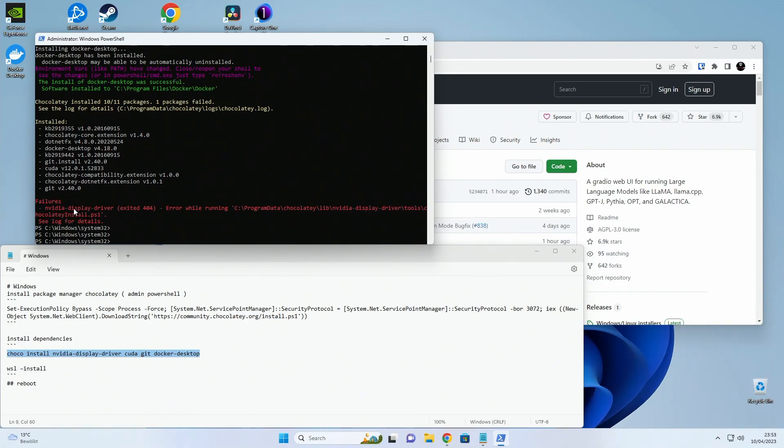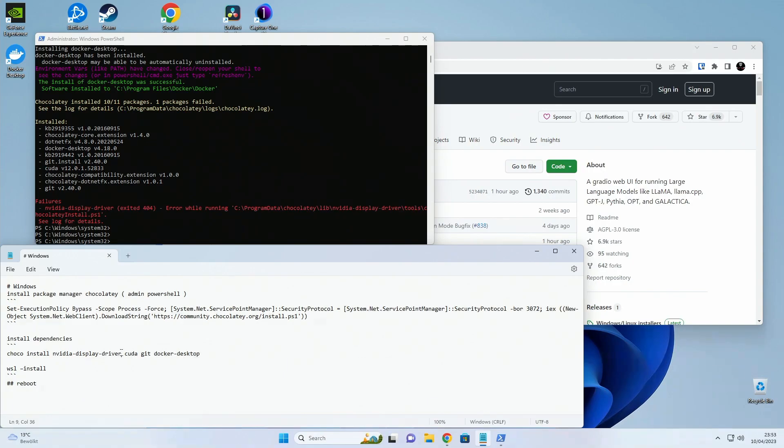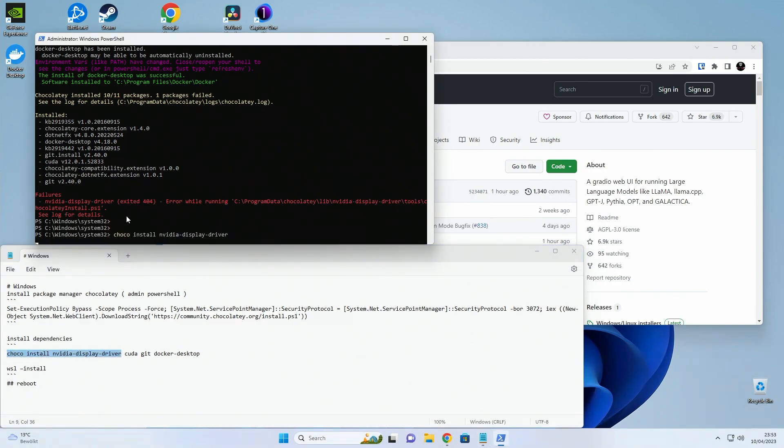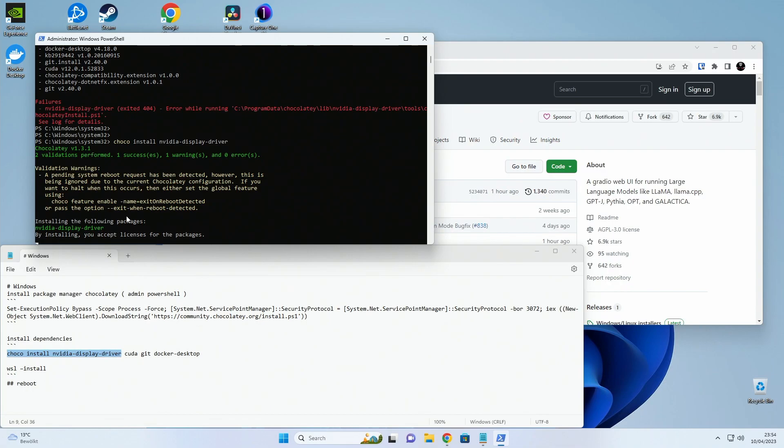As you can see it failed on installing the NVIDIA Display Drivers for me. So I'm just going to rerun the Choco just for NVIDIA and let that finish up too.